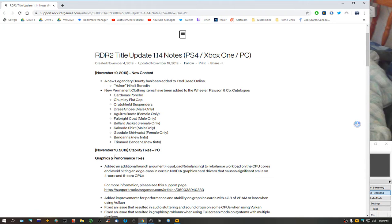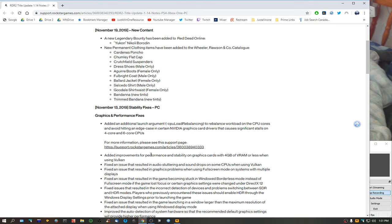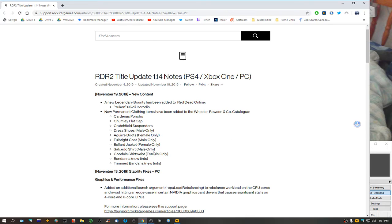The last patch that they released was November 13th, 2019, showing that they made some, well, what they think is progress in fixing the game for people.